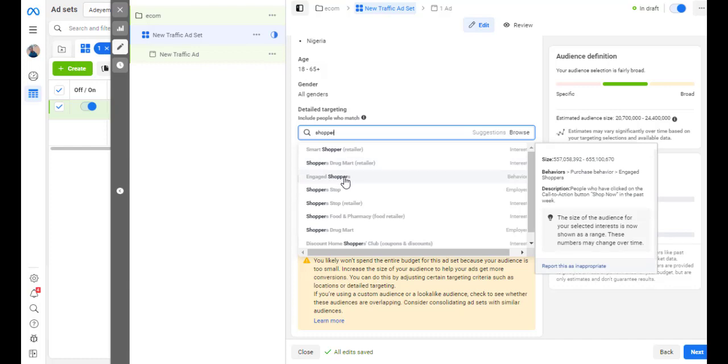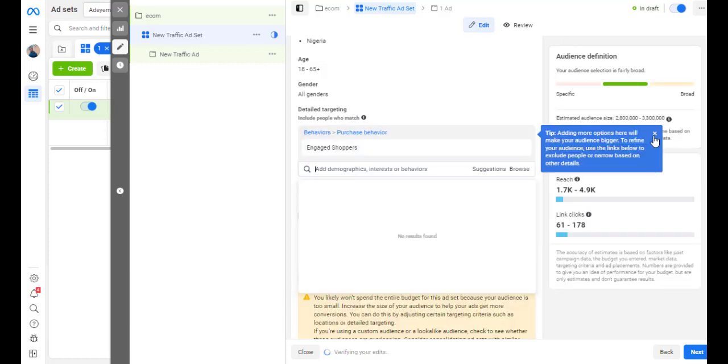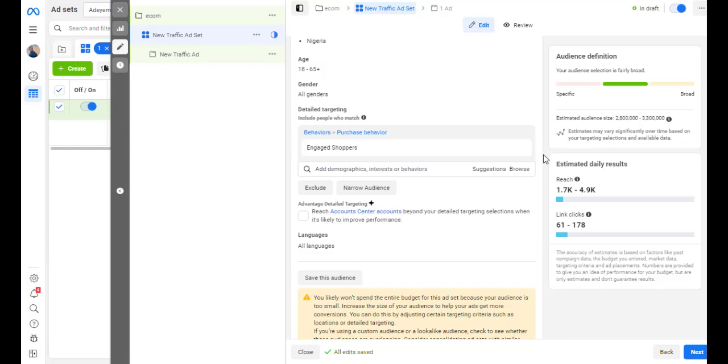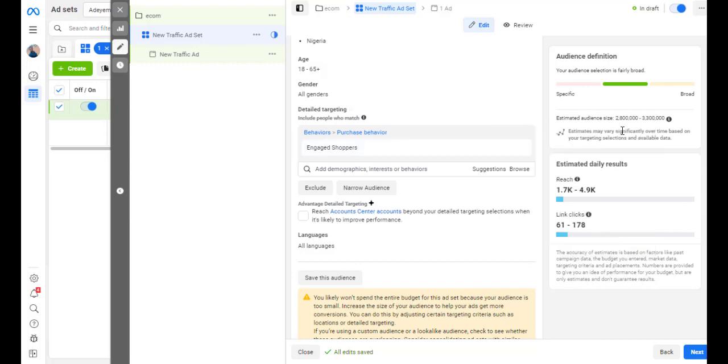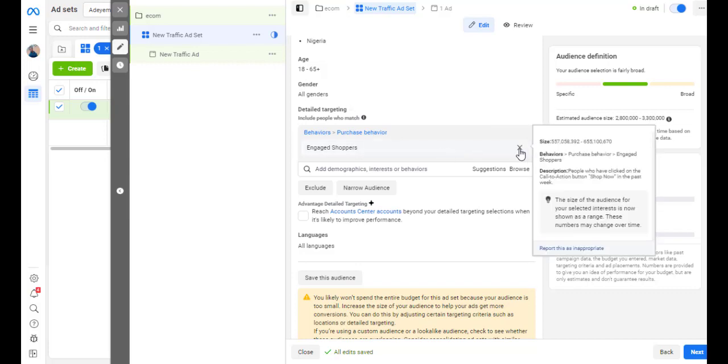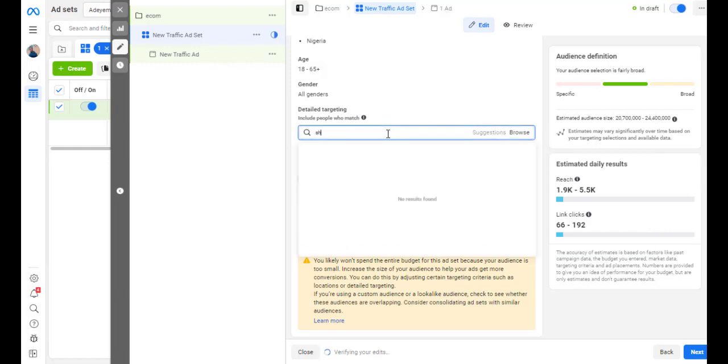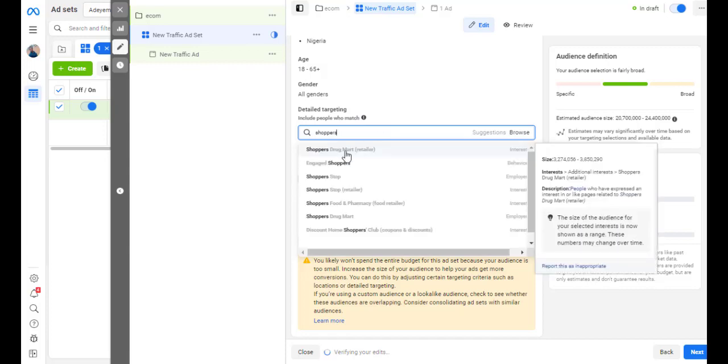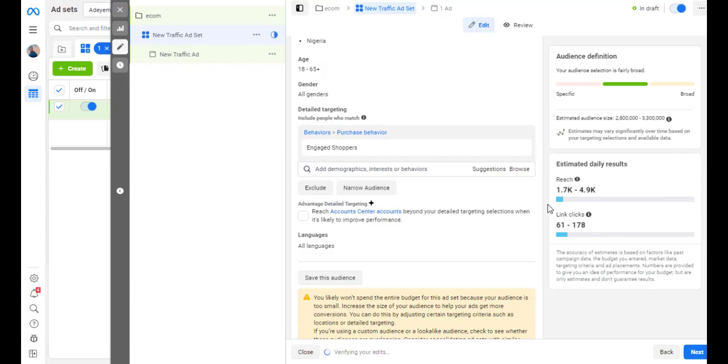And just pick engaged shoppers. Now, in the description they say people who have clicked on the call to action shop now in the past week. One thing you should understand is this engaged shoppers is not limited to just only those who have clicked on shop now. Every sort of action that has been done, you are going to be seeing this. Now you can see that from 24 million, the moment you choose the engaged shoppers,